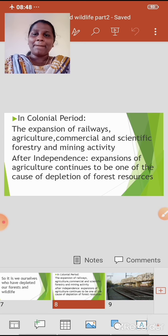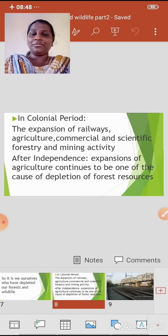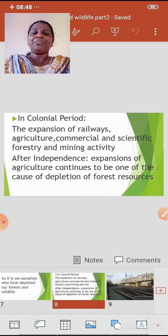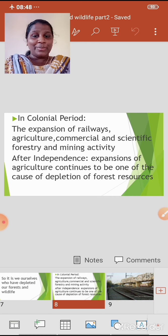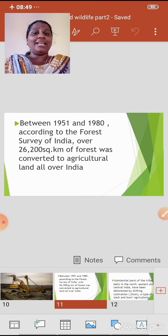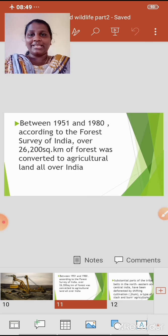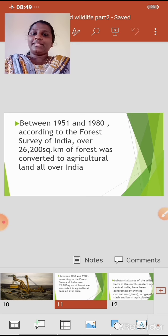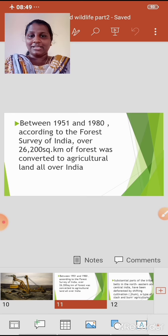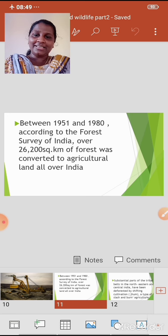Not only in the colonial period, but also after independence, the expansion of agriculture continues to be one of the causes of depletion of forest resources. Between 1951 and 1980, according to the Forest Survey of India, over 26,200 square kilometers of forest was converted to agricultural land all over India. Remember this figure.